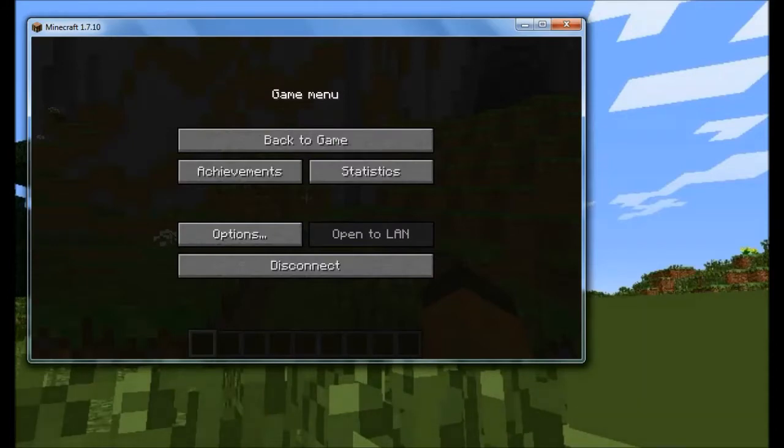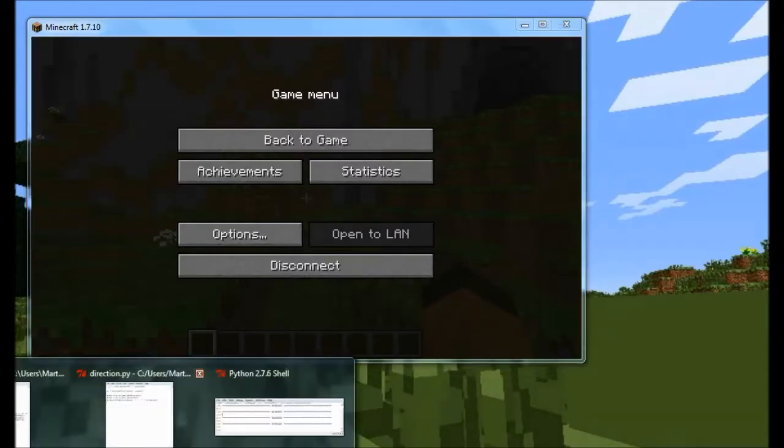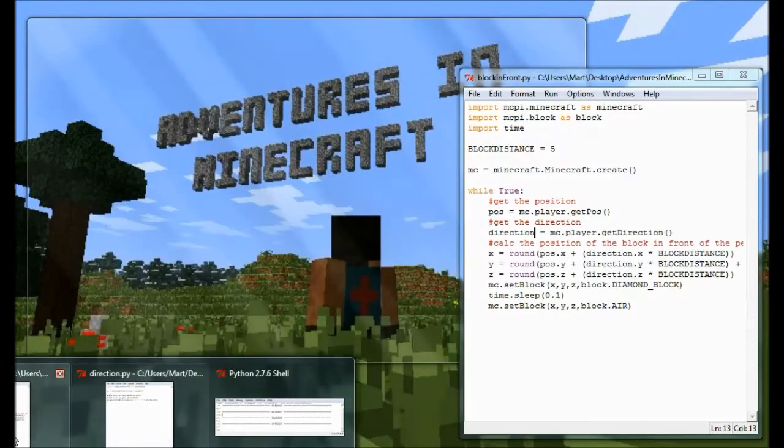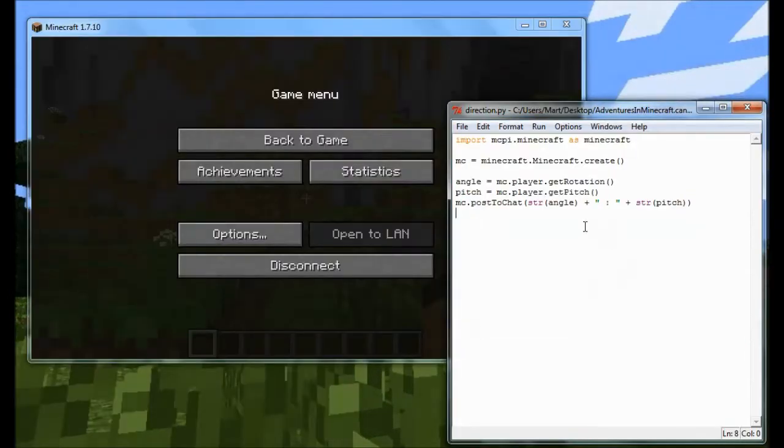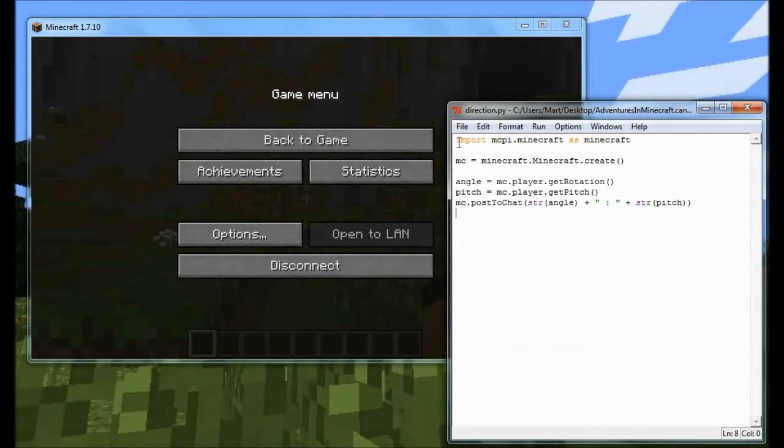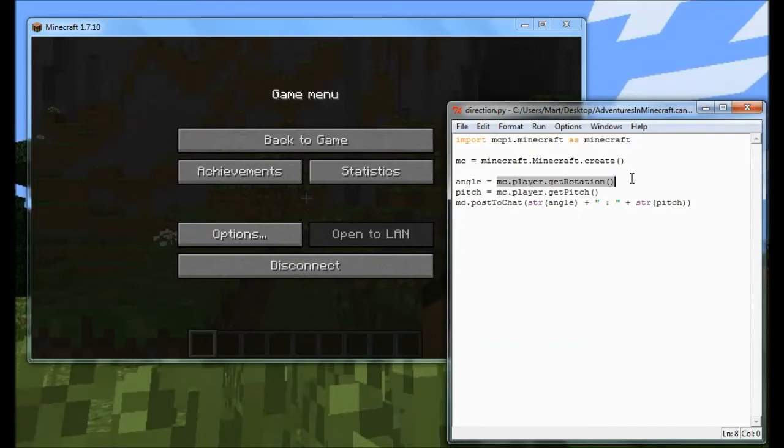So let's just have a quick look at some code and see how it works. So if we look at this program here, you'll see that I'm importing the Minecraft module as normal, I'm making a connection, and then I've got this new method called player.getRotation, which returns the angle that the player is looking at.